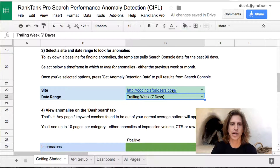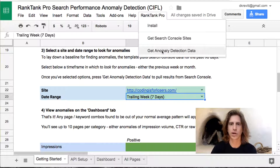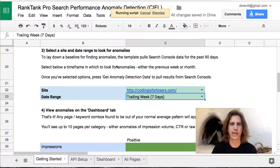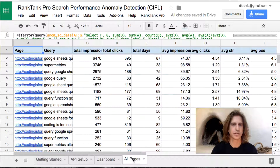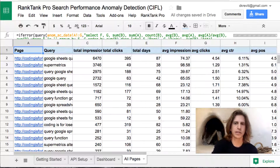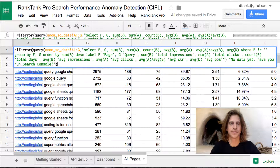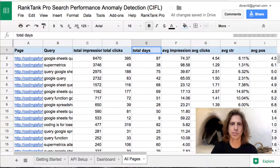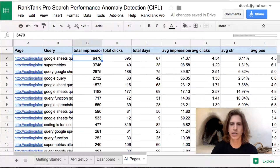After you select a date range and a site, we're going to actually get data from Search Console. You can see once this running script finishes, we have data. Now you can see it calculating all of our different anomalies. The sheet uses a query function to pull in all of our data from Search Console — that's this query function in cell A1. It pulls all of these stats: average impressions, total days found, total clicks, for all of these page and query combinations, or URL and keyword.